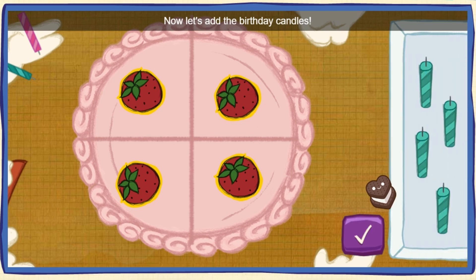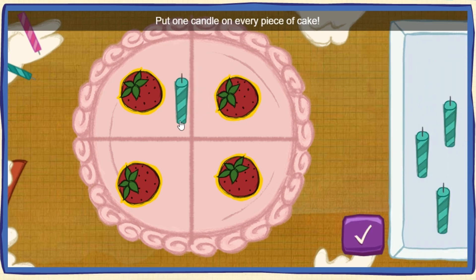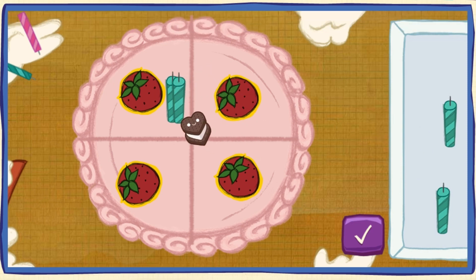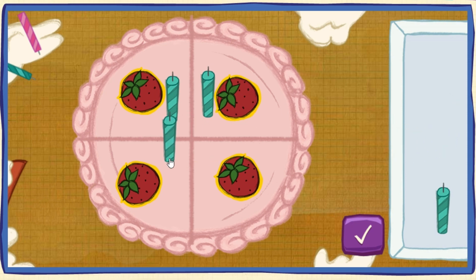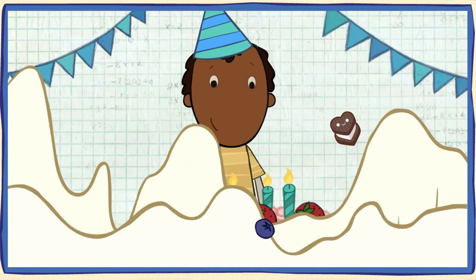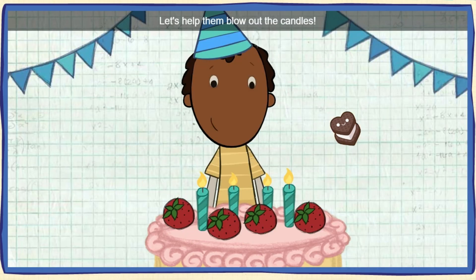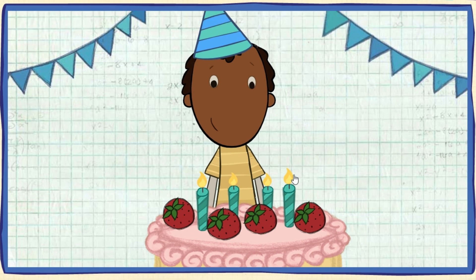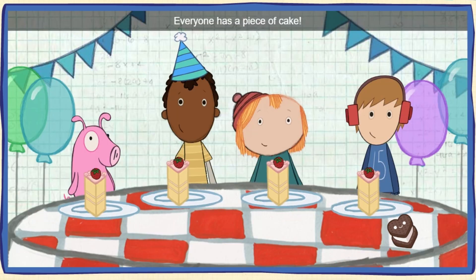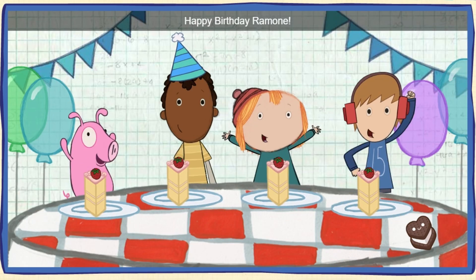Now let's add the birthday candles! Put one candle on every piece of cake! To pick up a candle, click on one with your mouse. We did it! Time to serve the cake! My favorite part! Let's help them blow out the candles! Click the cake to blow them out! Everyone has a piece of cake! Happy birthday, Ramon!